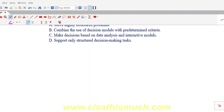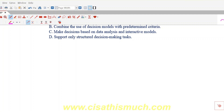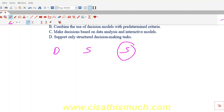A decision support system has three words: decision plus support plus system. The name itself tells you the meaning — it's a system designed to support making decisions. When you want to decide something, you are basically using a software or a tool which is helping you to take informed decisions.